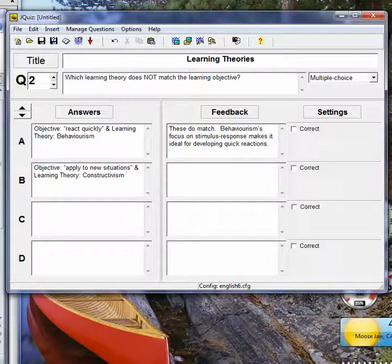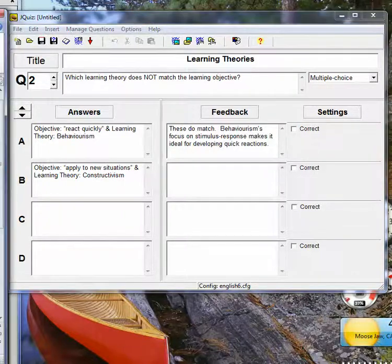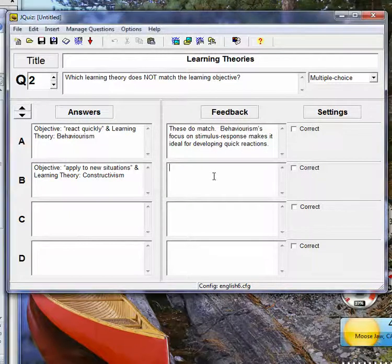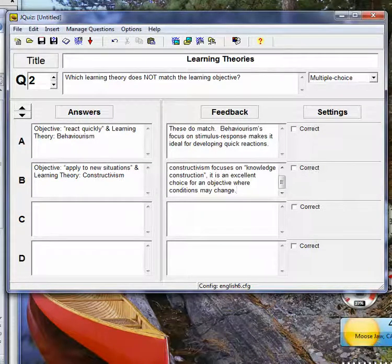God help you if you'd had to watch me typing these. I'm sure it's boring enough just watching me do this.